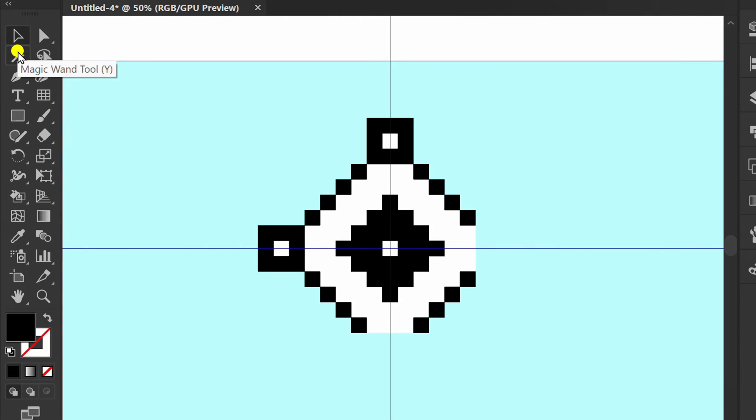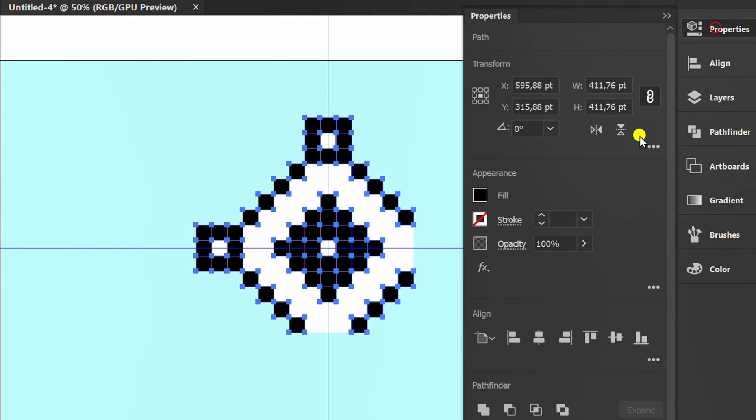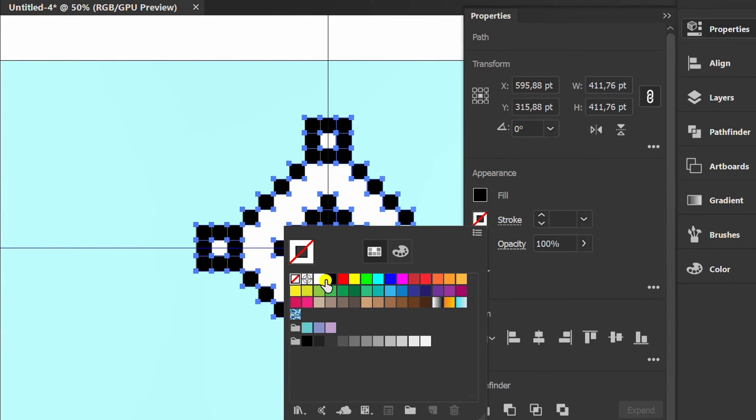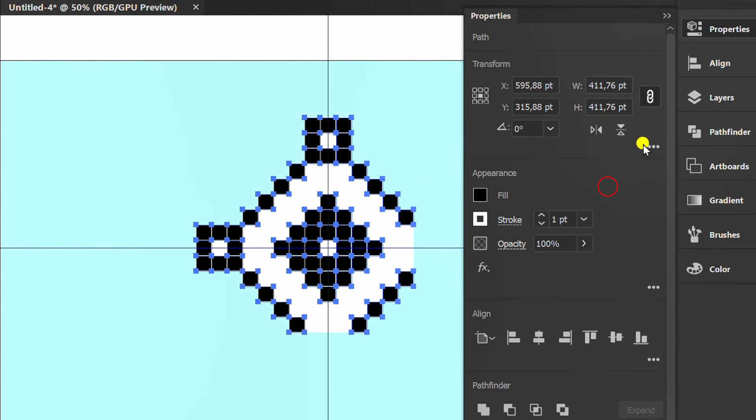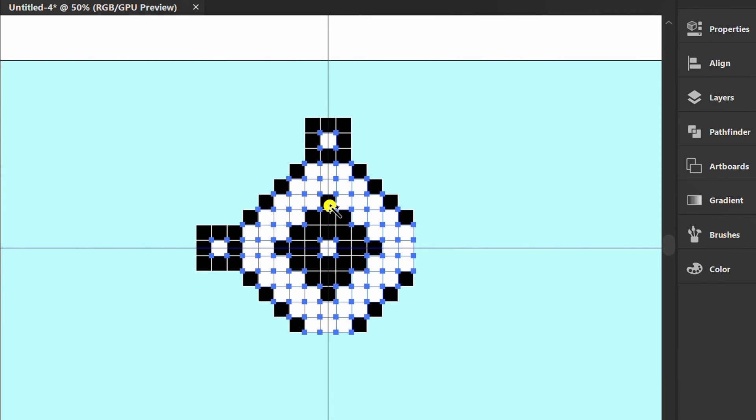Click the magic wand tool. Click the black one, and add a white stroke. Now click on the white one, and add a black stroke.